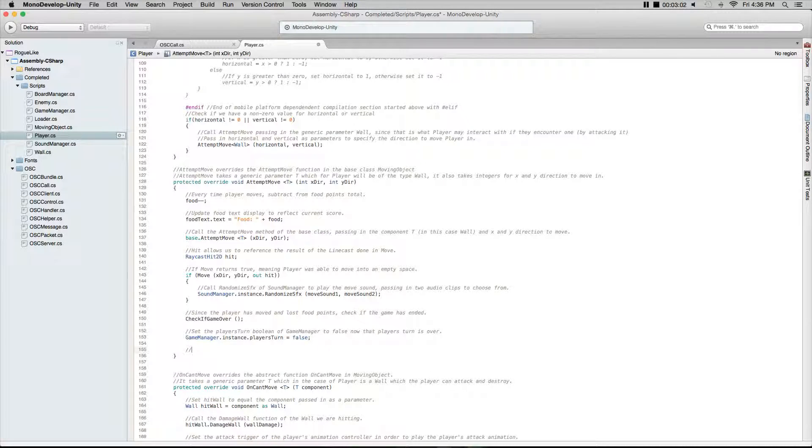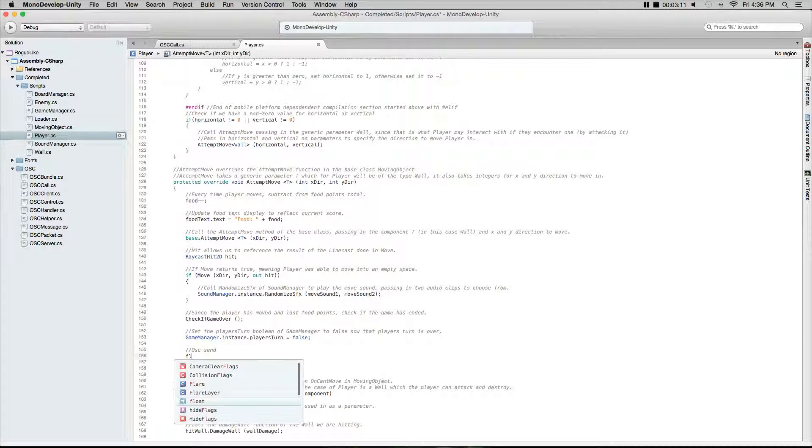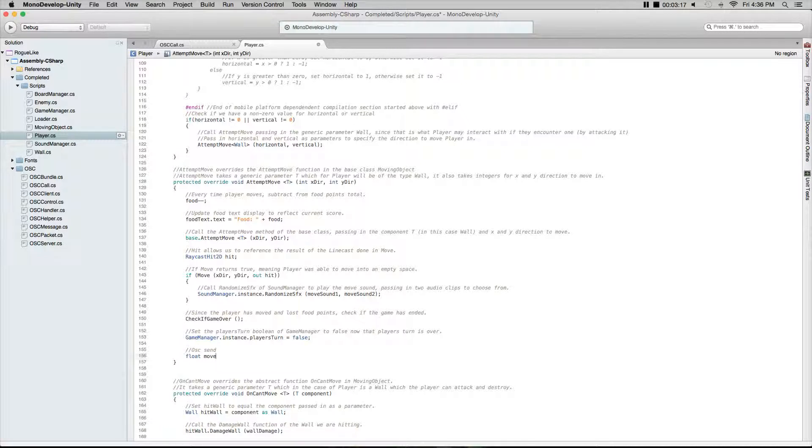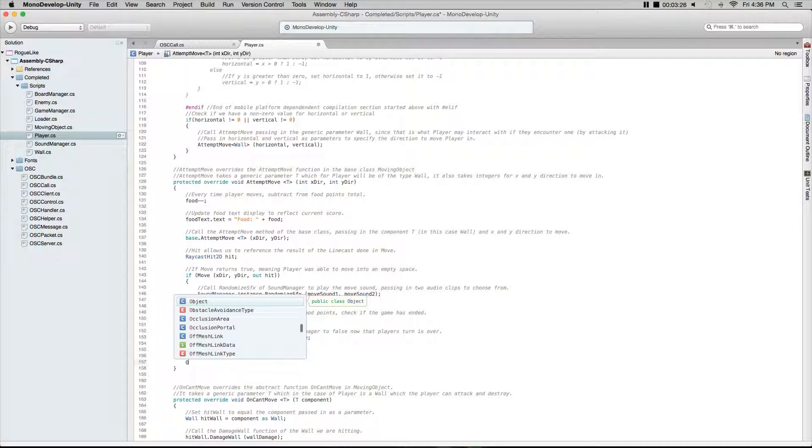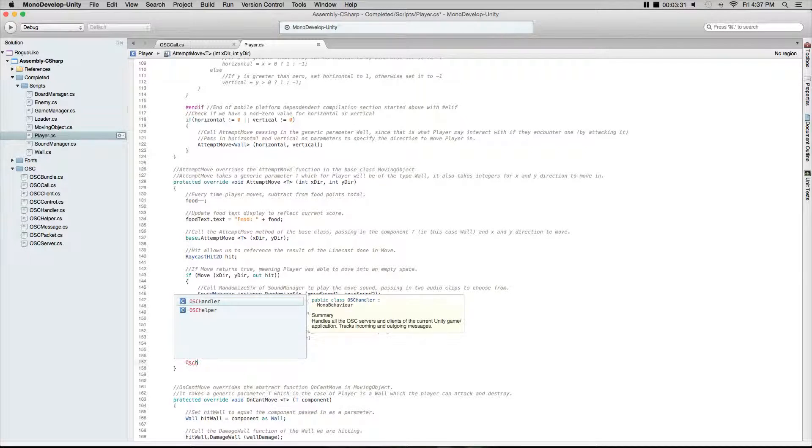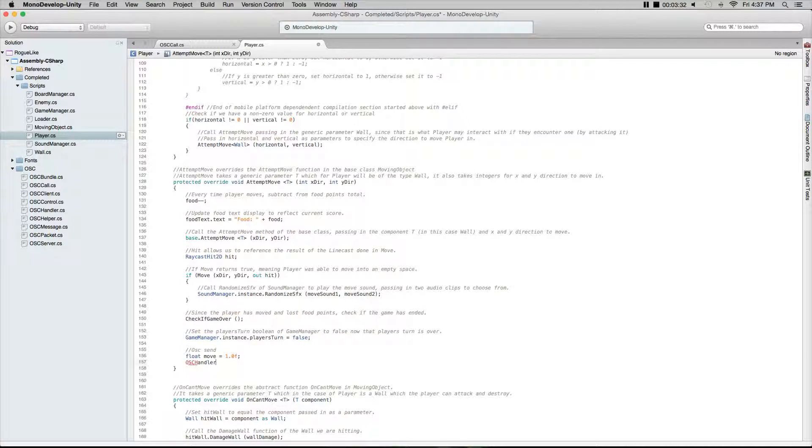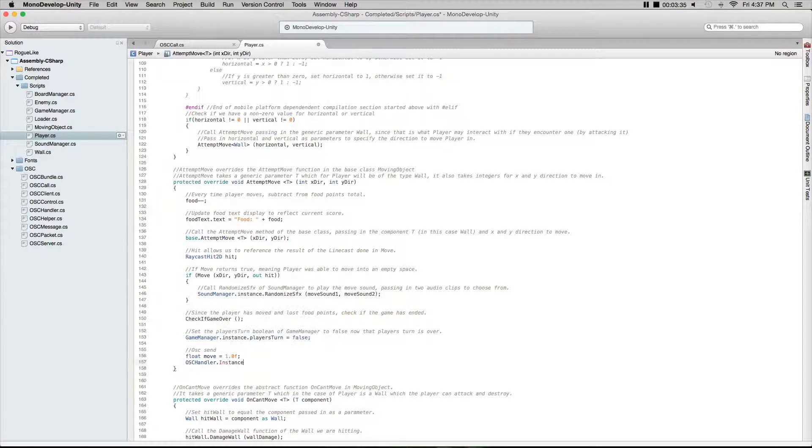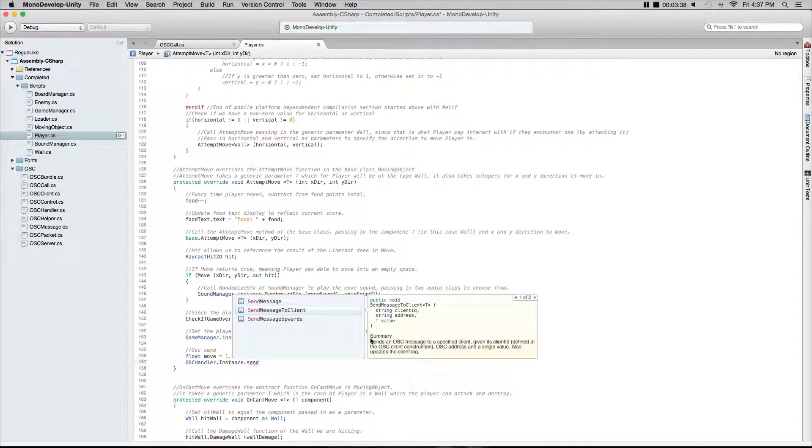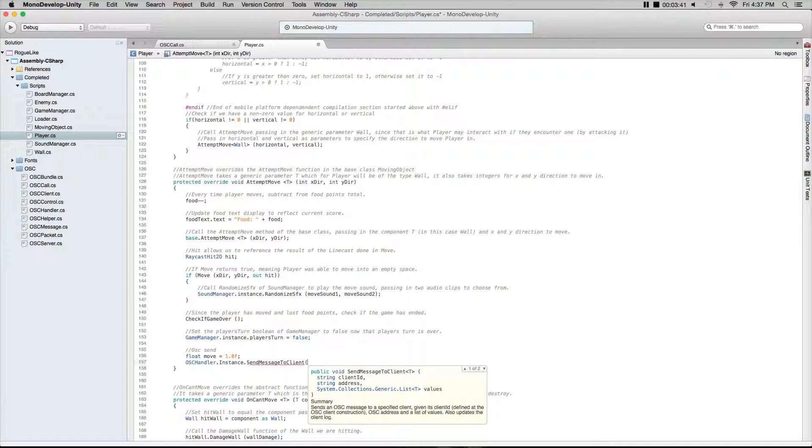What we want to do is add in our own code here. I'm going to comment so we know what's happening later on. We're going to comment out here and say OSC send, then we're going to do a float and name our float move, and set our float equal to 1.0f. Then we're going to go OSC handler dot instance send message to client, and then how we created a client in our first video, that's SuperCollider.